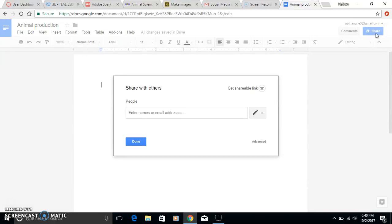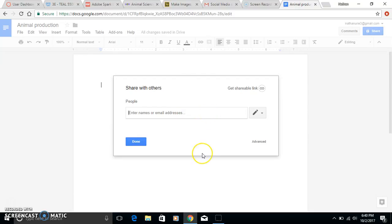In order to share it with the other students in their group, all they have to do is enter their email address right in this window here. You'll just enter any address in there and hit done.